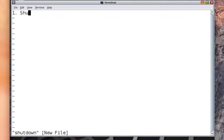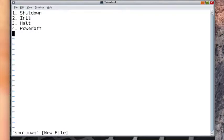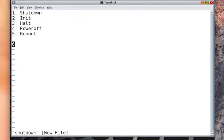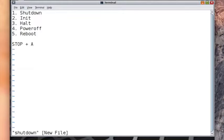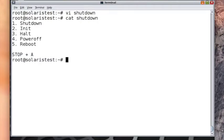First, definitely the shutdown command. Then we have the init command, halt command, power off, and reboot command. Let's take all these commands one by one: shutdown command, init command, halt command, power off command, and reboot command.